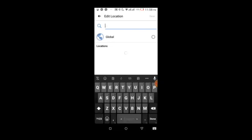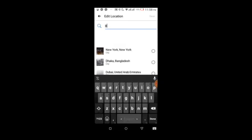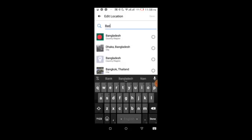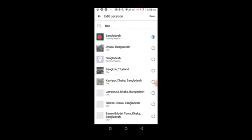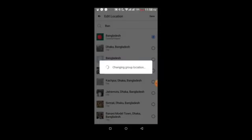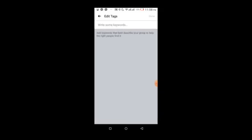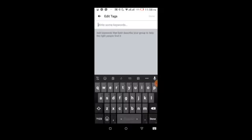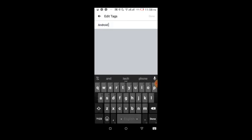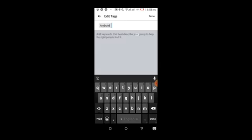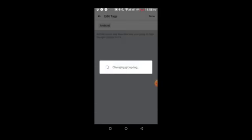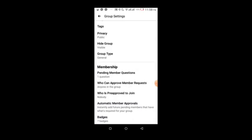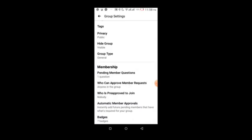You can select a location like India and choose a city. The most important setting is tags - you can add keywords related to your group. These tags help people find your group when searching on Facebook.